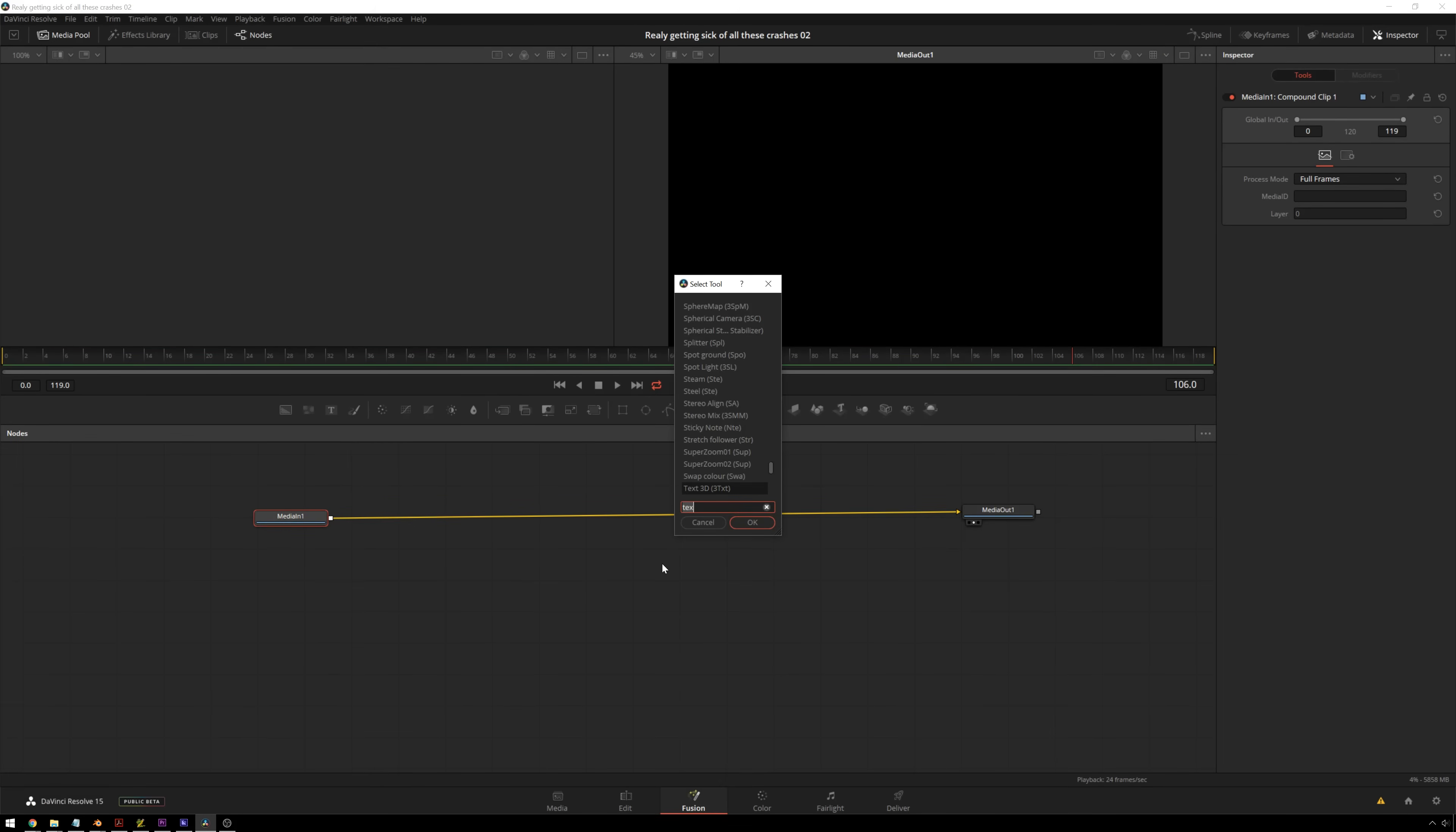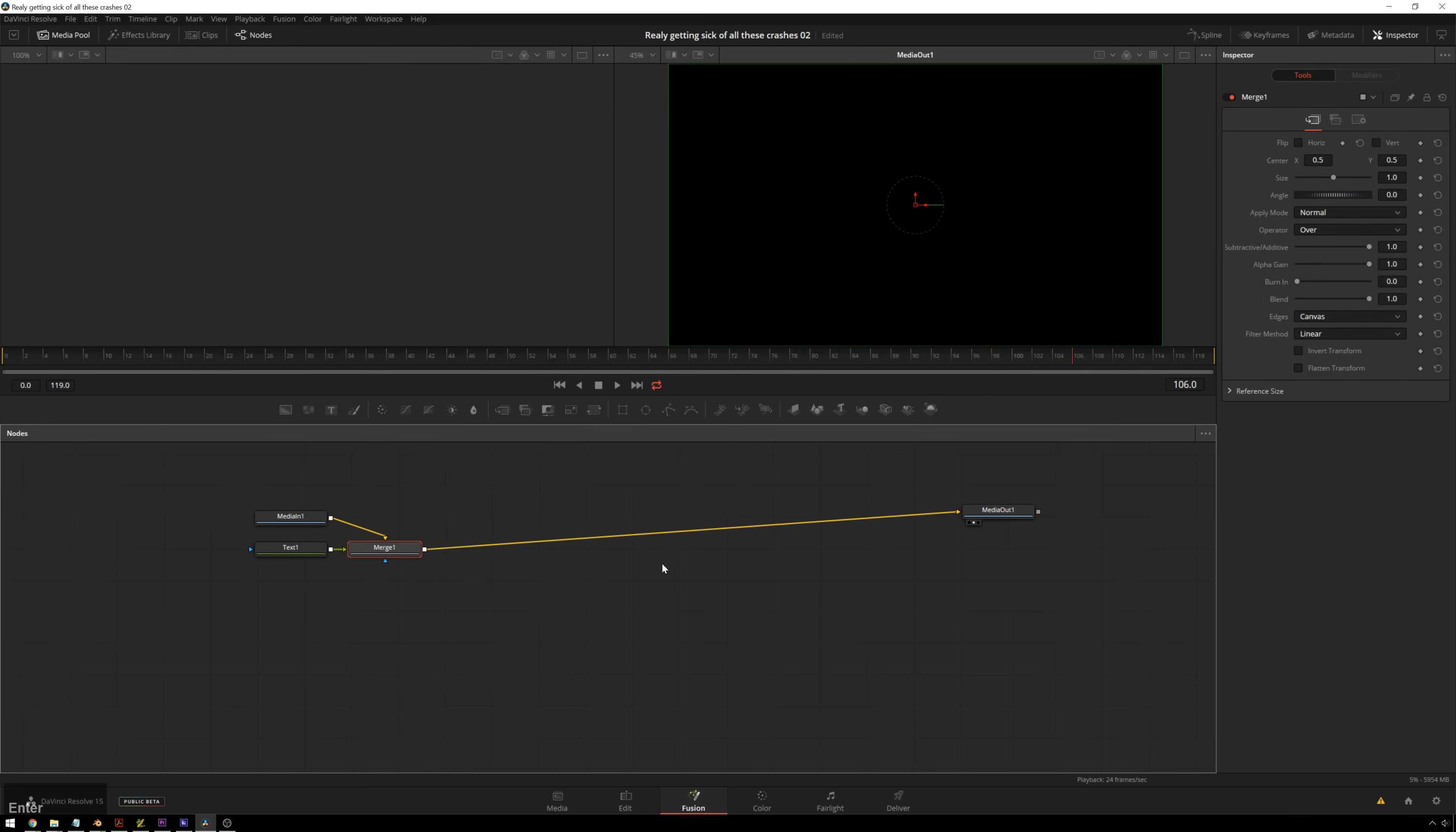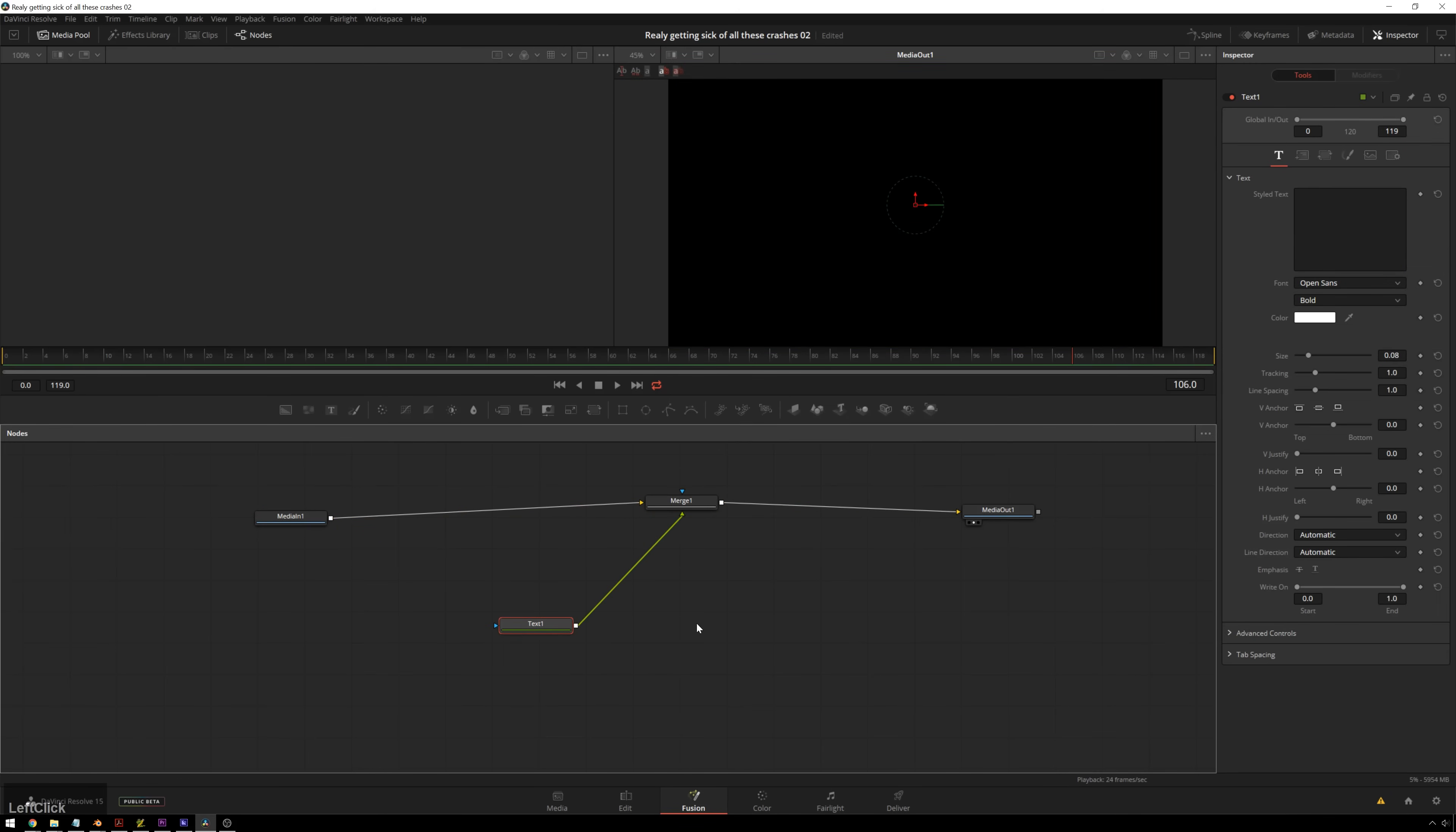So control space, text plus, pop that right in there, and now we're good to go.